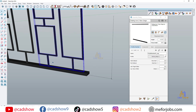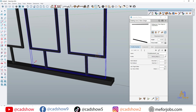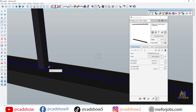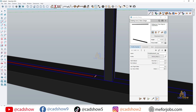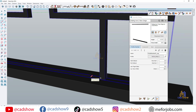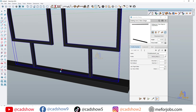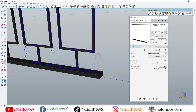Now it's time for the balusters or panels. Profile Builder makes it easy — just set the spacing, size, and type. You can even use custom profiles for decorative designs.